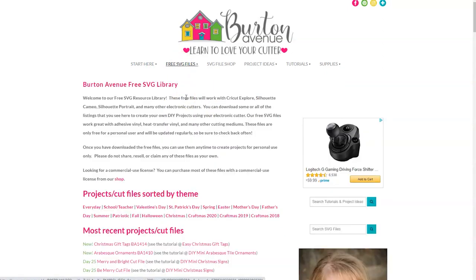You will need a password to get in and there are instructions on the screen if you need to get one. Once you're in the library you can search for the file Christmas gift tag. It will either be listed under the most recent projects and cut files or under the category Christmas.